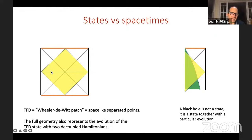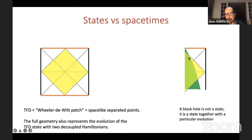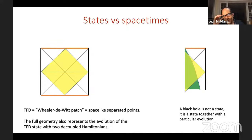If we evolve we move these points forwards and backwards, getting the whole state with its history, covering the whole spacetime. The whole spacetime is not only the state but the state together with some particular time evolution. The same is true for the black hole: the whole spacetime geometry is really a state together with a particular time evolution. If we change the time evolution, we might not even have a black hole, because we could change things such that the horizon doesn't form.